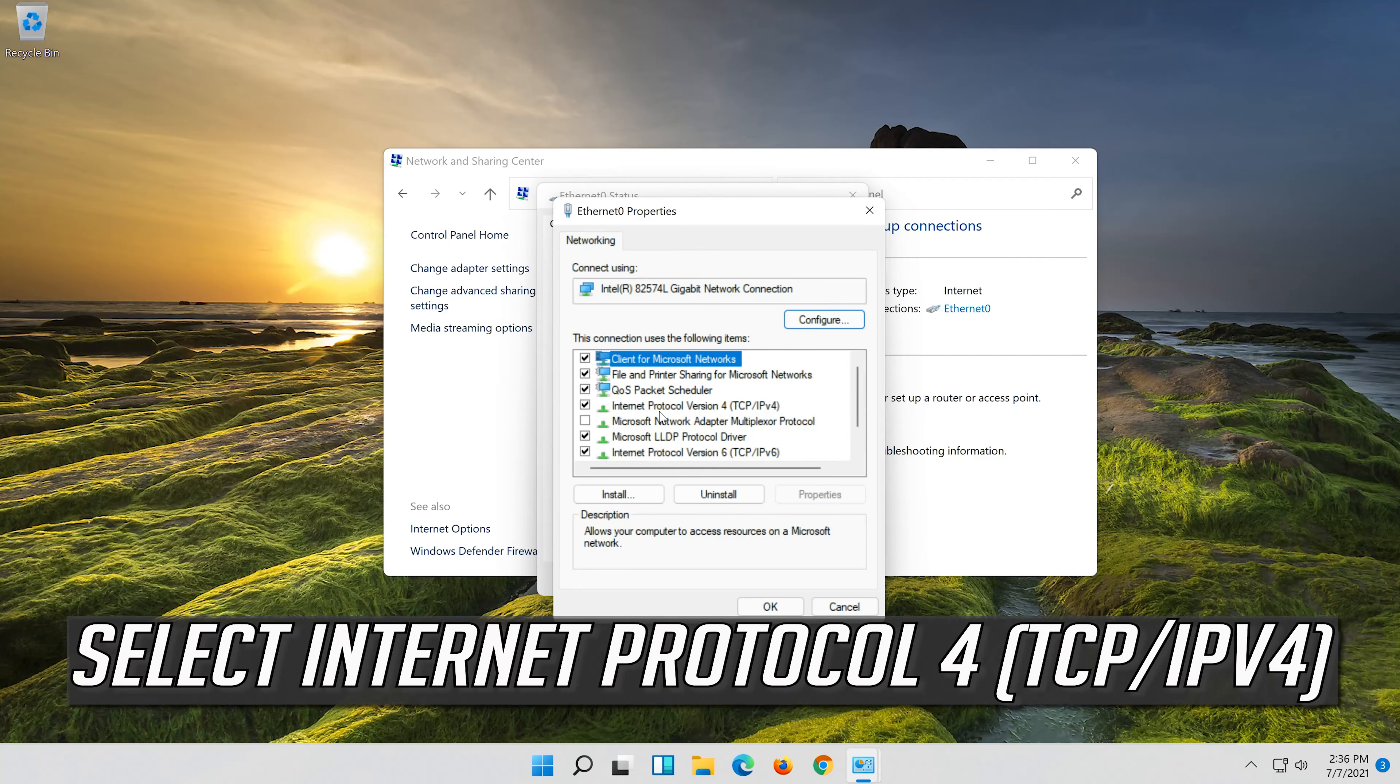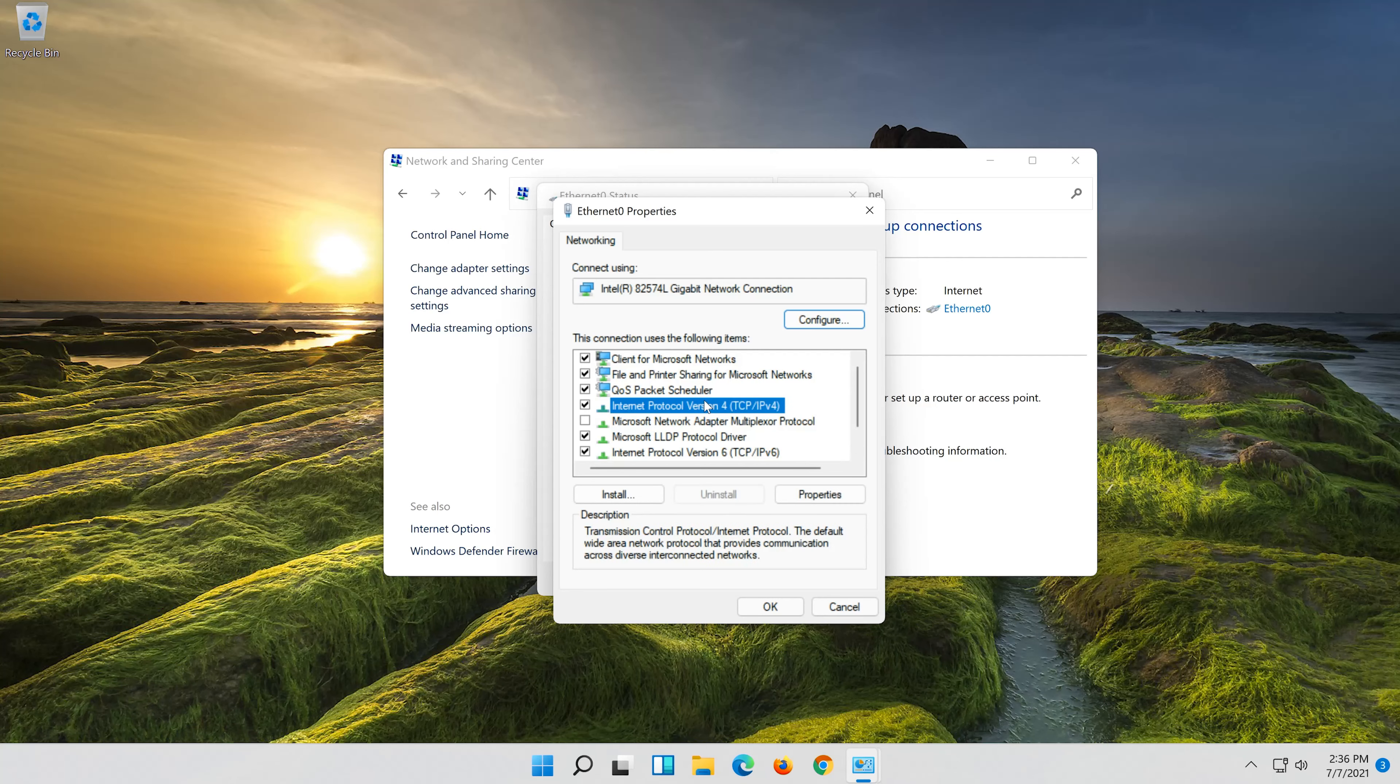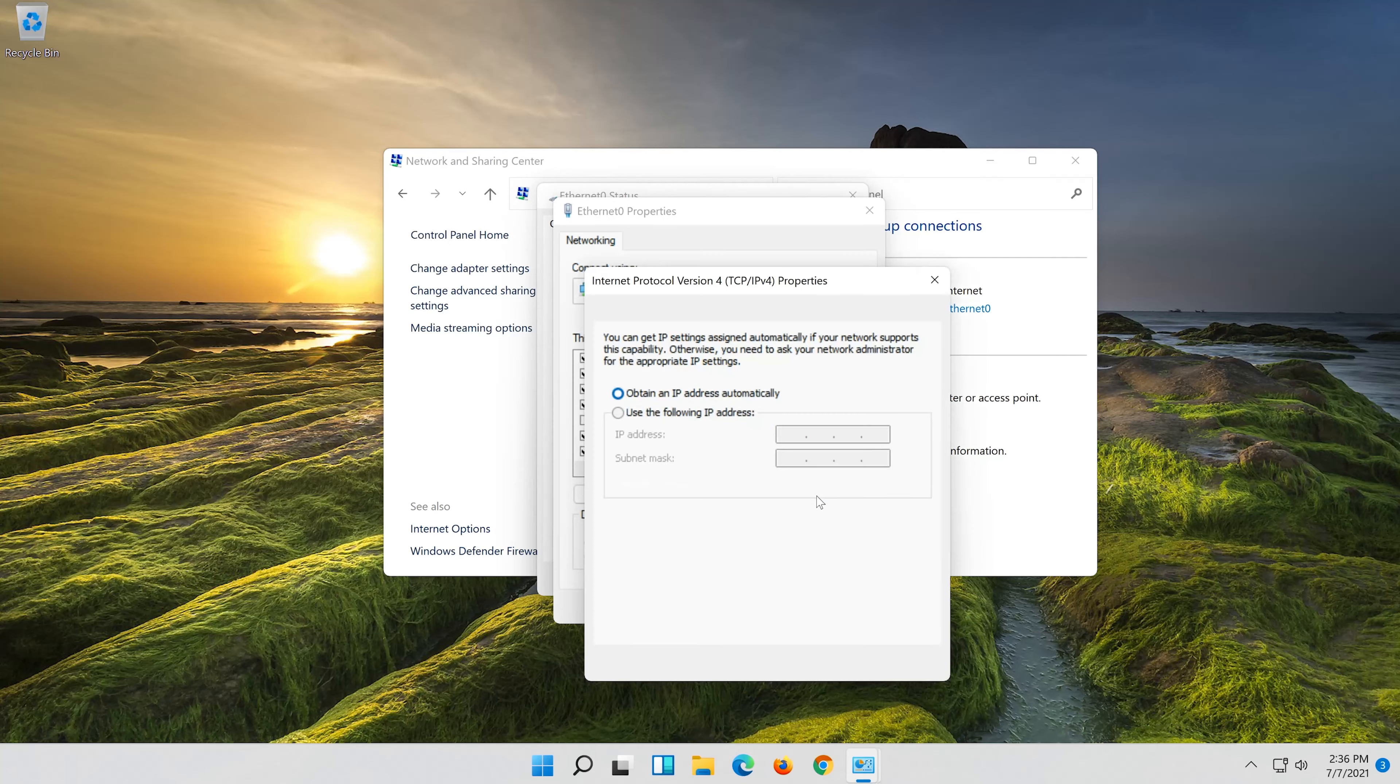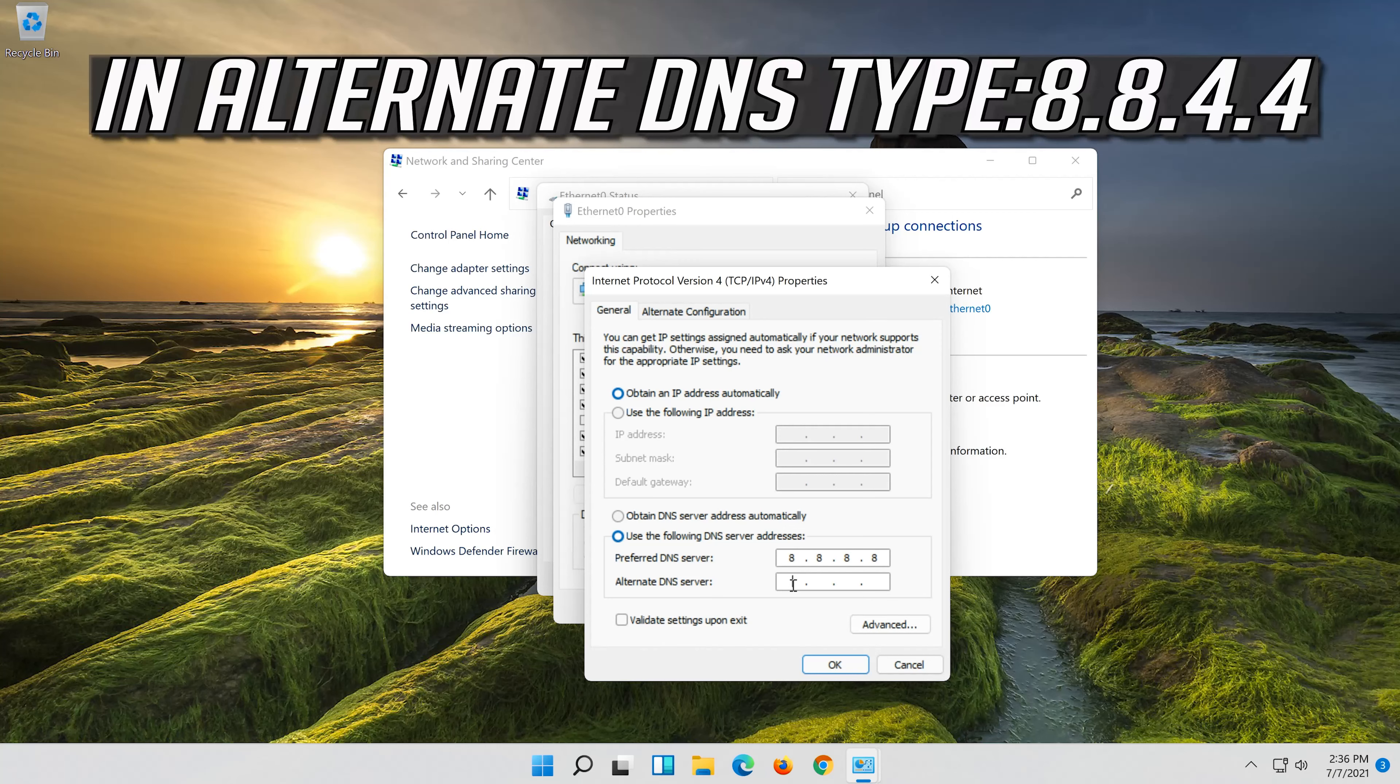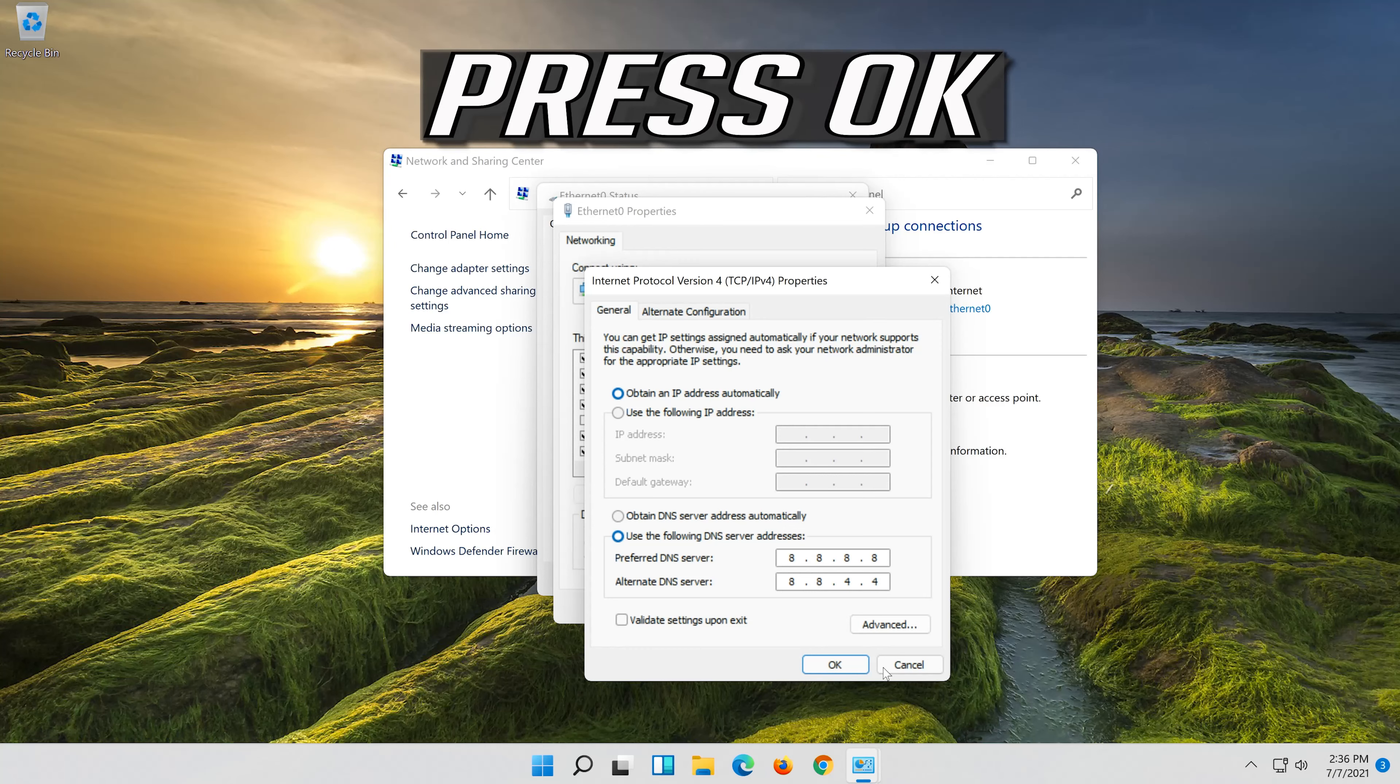Select Internet Protocol 4. Click on Properties. Select Use the following DNS Server Addresses. Press OK.